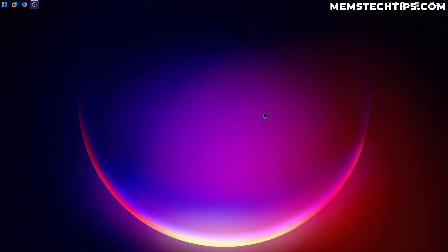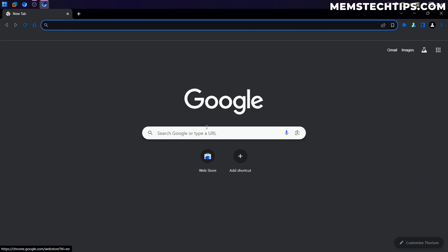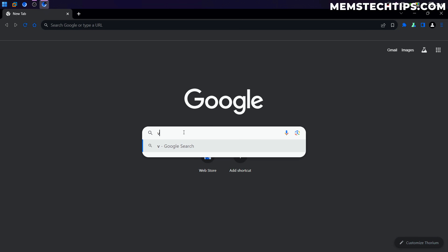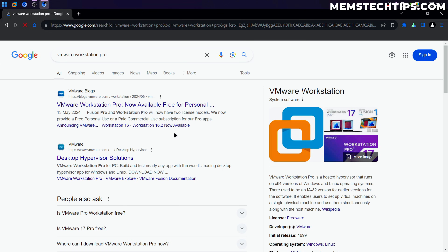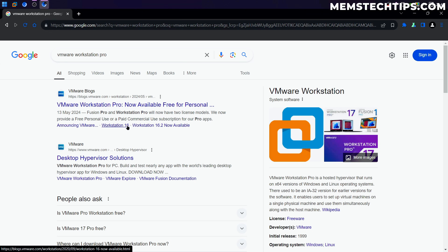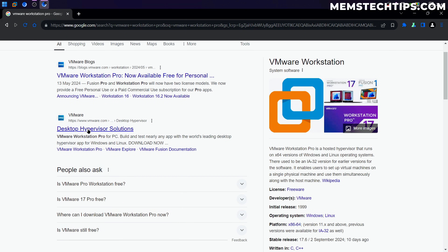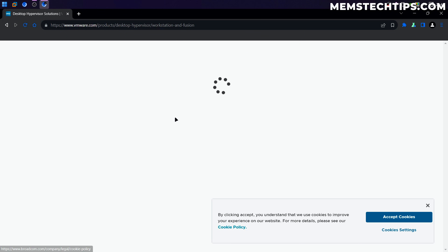To get started with the download and installation of VMware Workstation Pro, I'm going to open my browser and do a Google search for VMware Workstation Pro. The first result should be the VMware desktop hypervisor solutions page, so I'm going to go ahead and click on that.